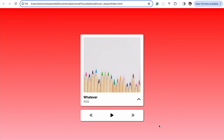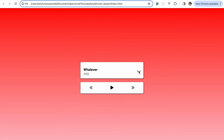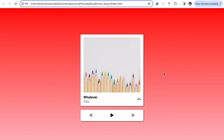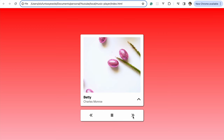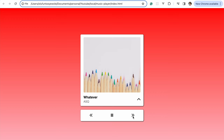Hello angels and welcome to another tutorial. Today we're going to be working on this simple music app. These are the functionalities we're going to be working on — it closes and opens, we can play a song, go to the next song, go back to the first song, and also pause. This is what we're going to be working on.